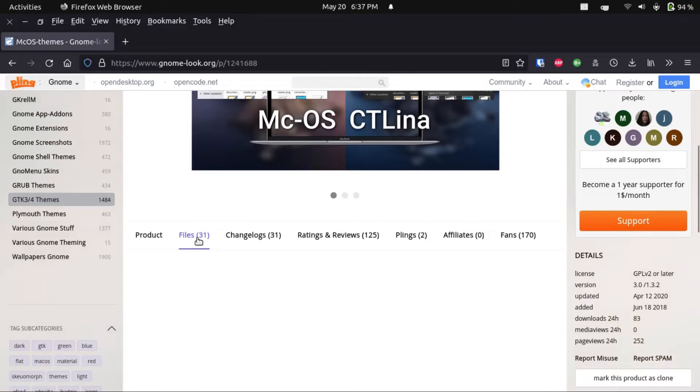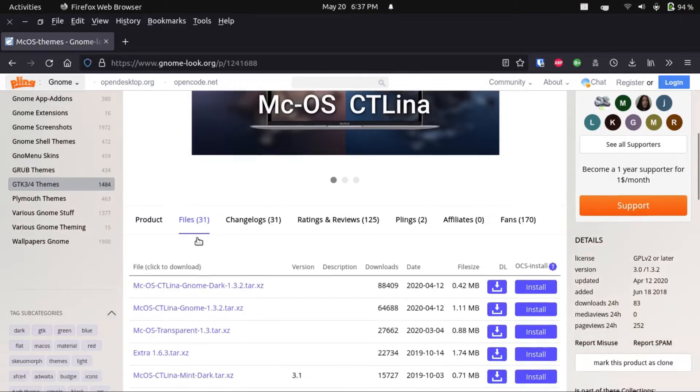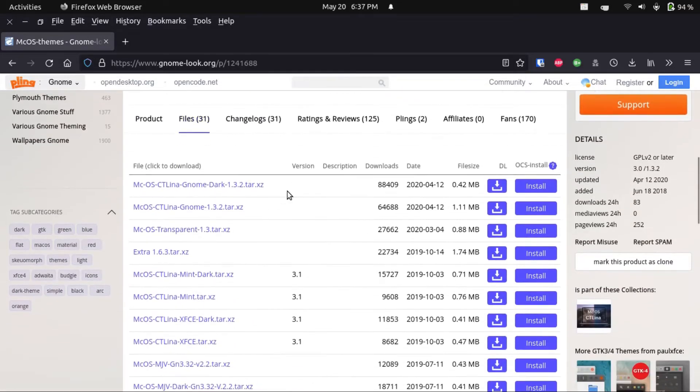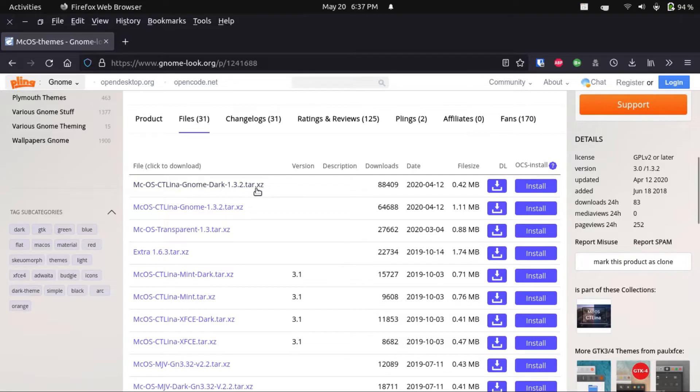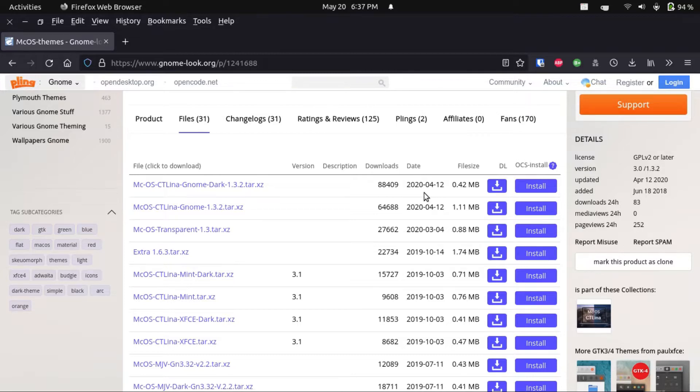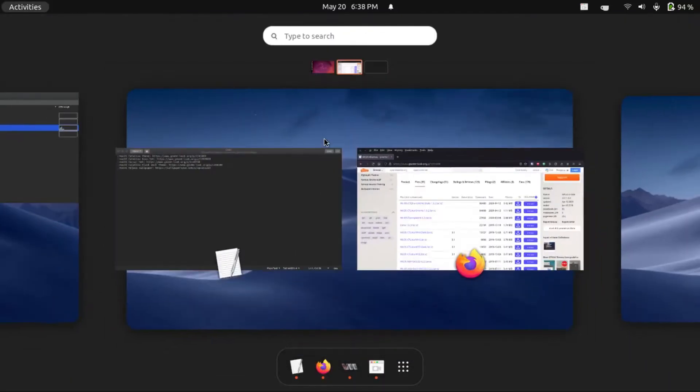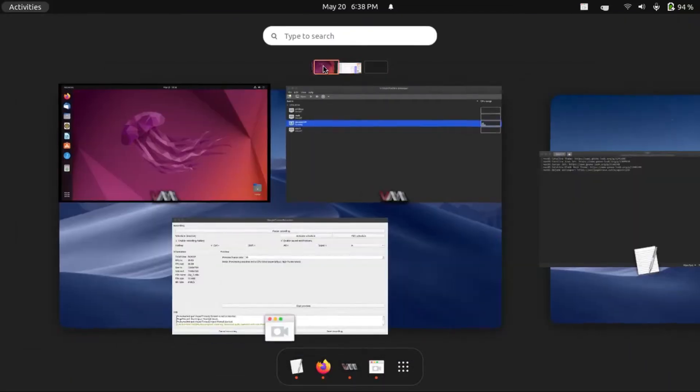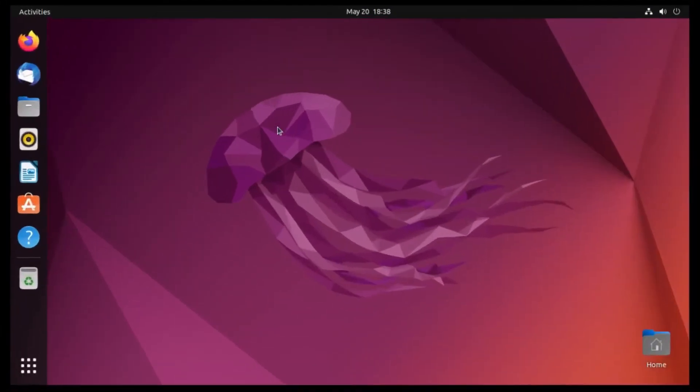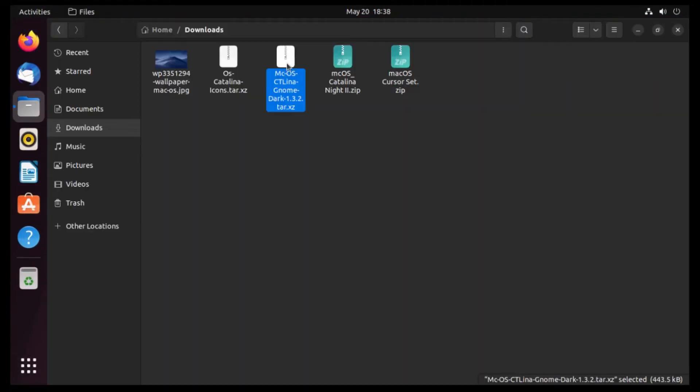But anyway, what we're gonna do is go get the latest version of the file, macOS Catalina and unknown dark, and I know it hasn't been updated in a while, but it works great on Ubuntu 22.04. But anyway, I've actually already downloaded this file in my virtual machine. I've got it right here in my downloads folder.